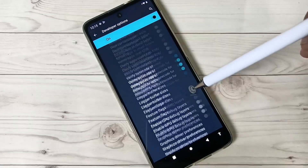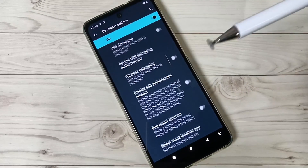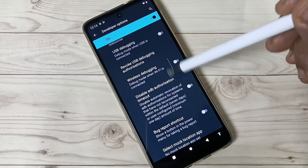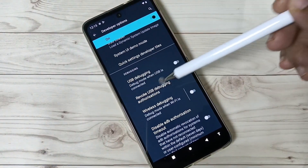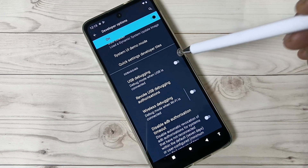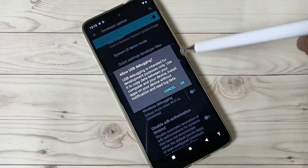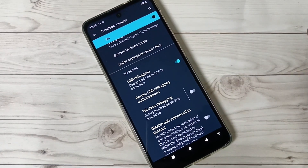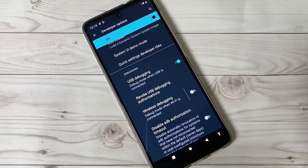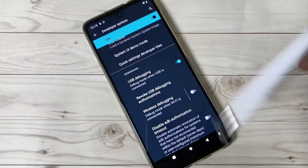If you want to enable USB Debugging, you can see the option USB Debugging — turn it on and tap OK. Now USB Debugging is enabled on this device.